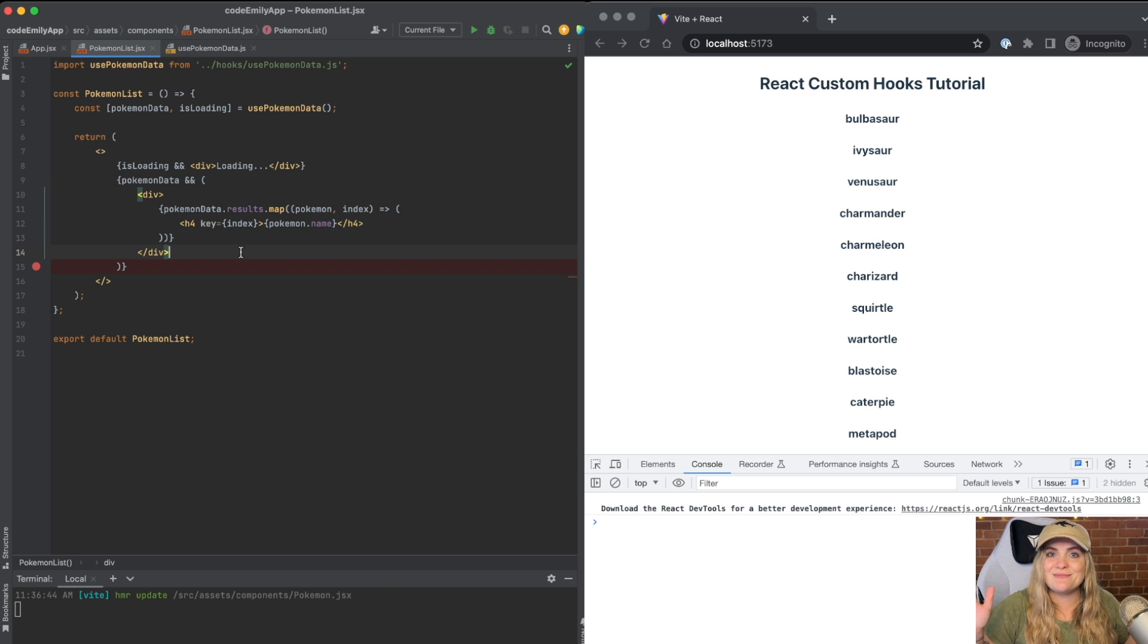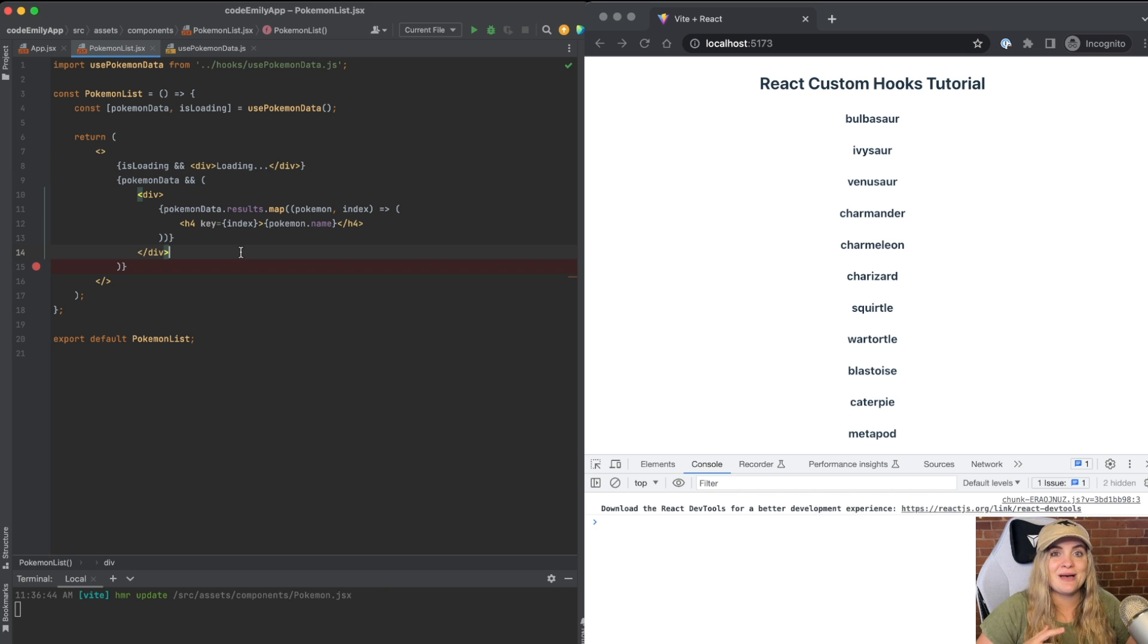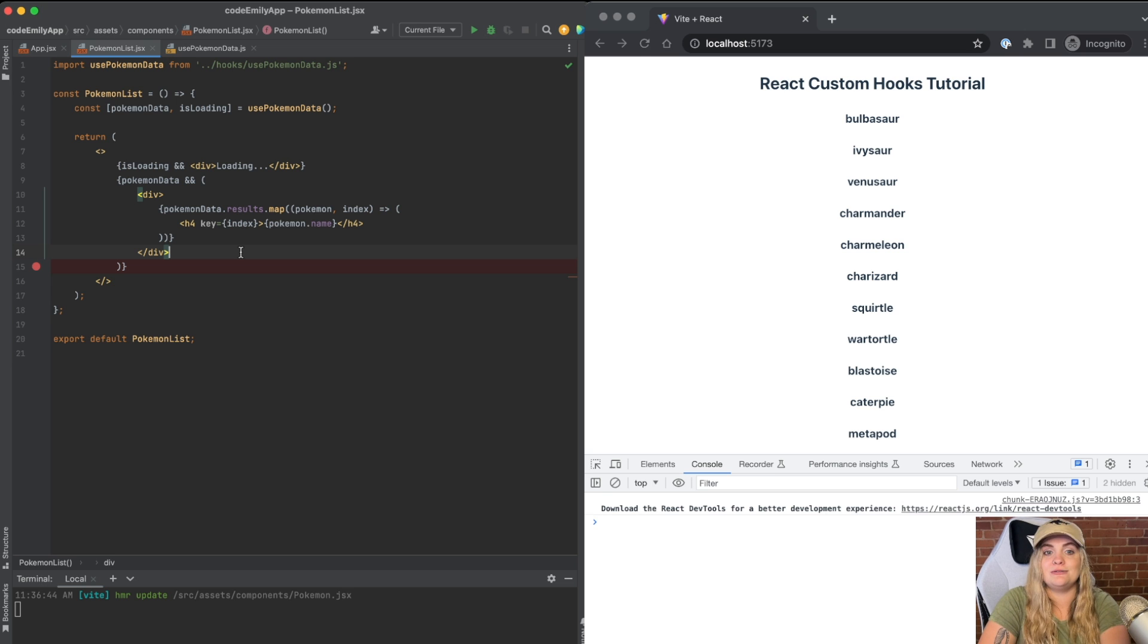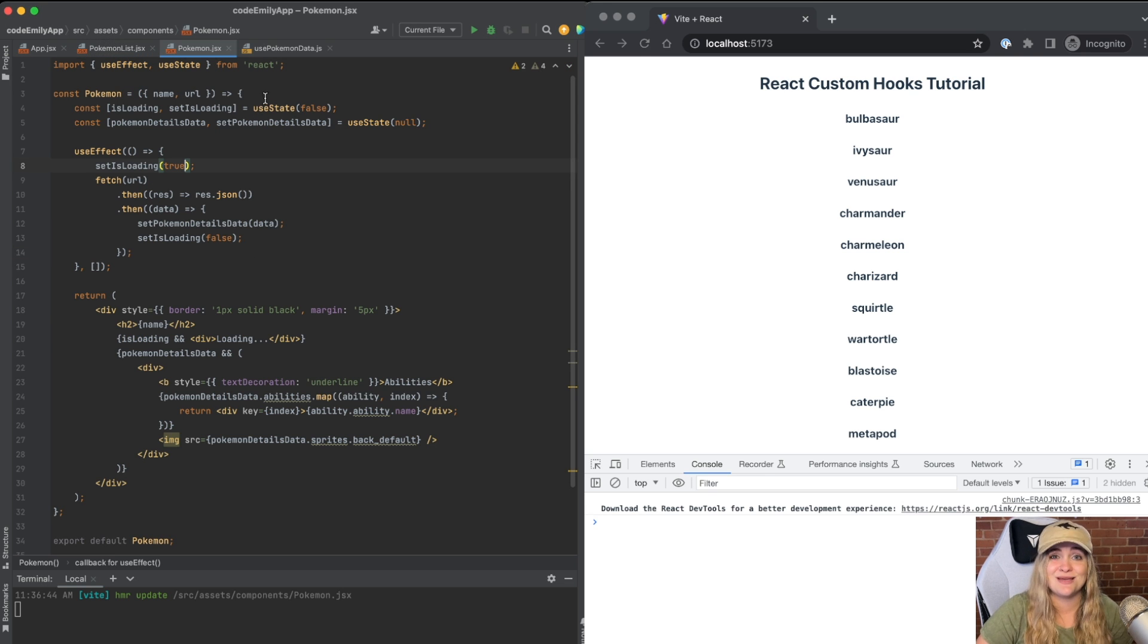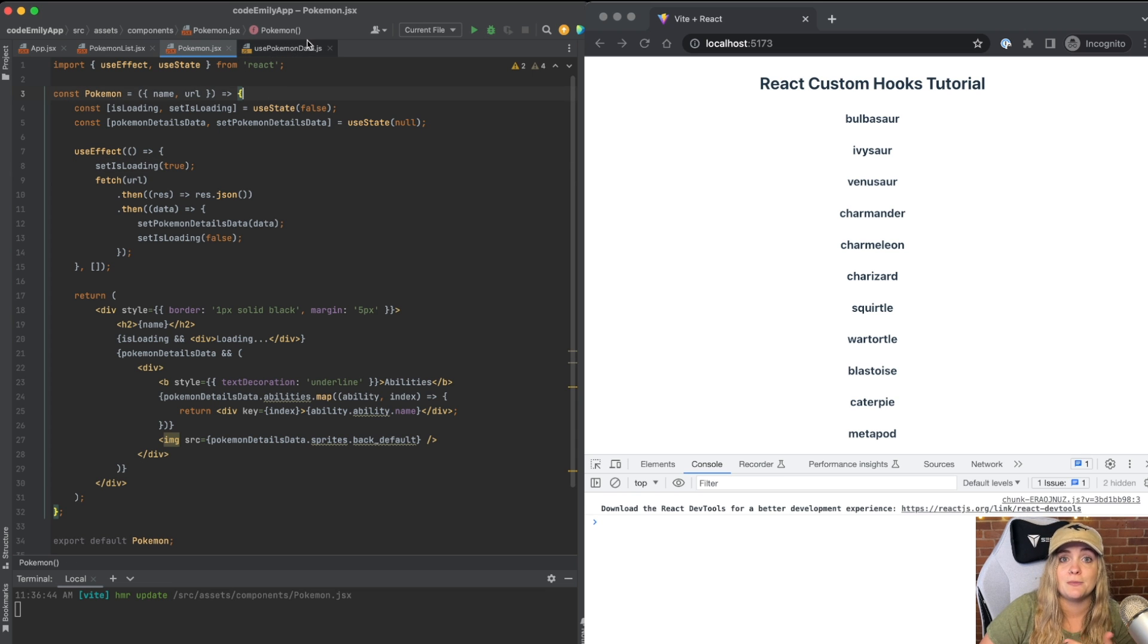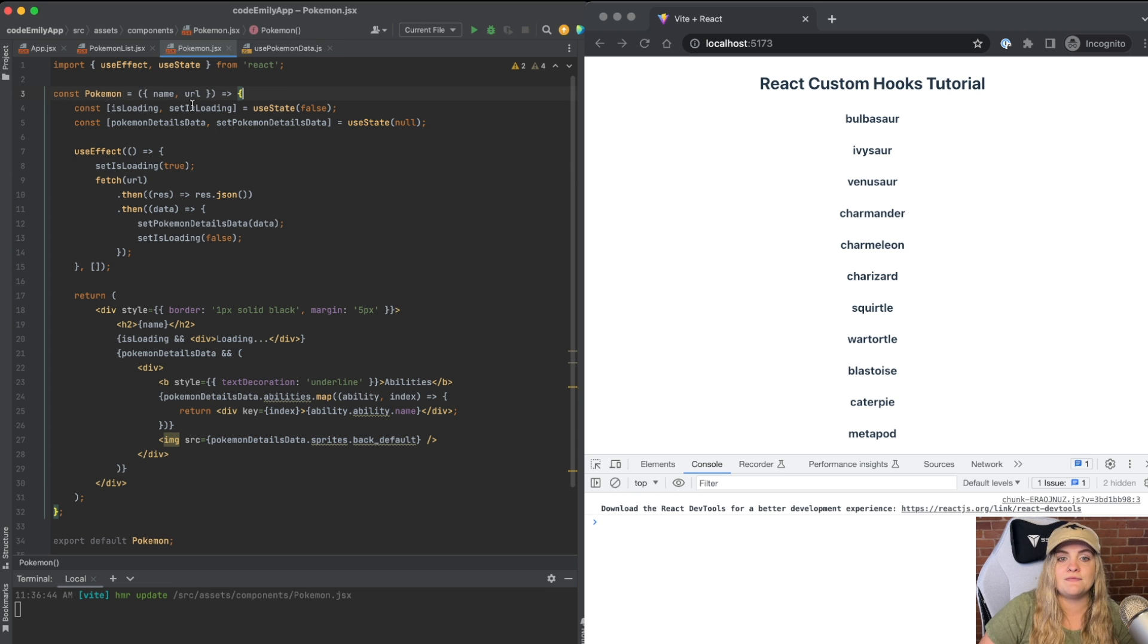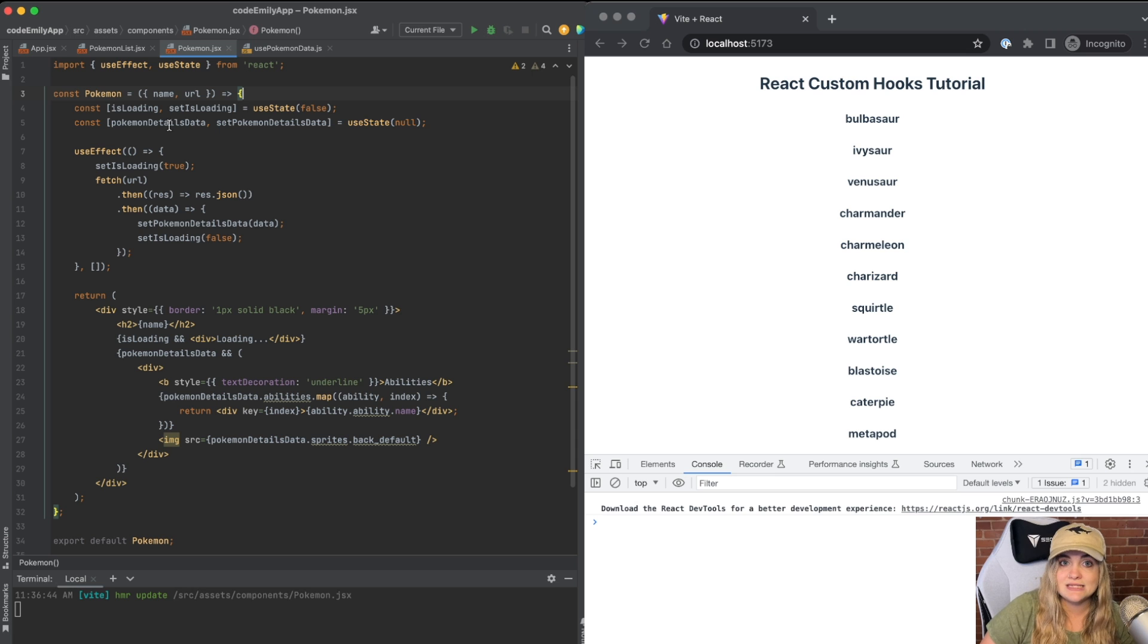But what if we took this example one step further, I actually happened to have a component that I wrote called Pokemon. Inside of this Pokemon component, we're doing essentially the exact same thing that we were doing at the top of the other component. If you recall, we have this loading state, we have data state. And then inside of the useEffect,